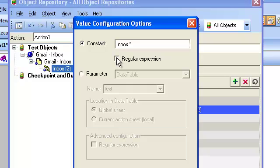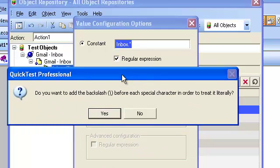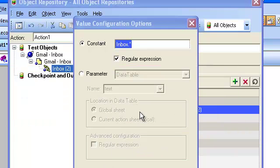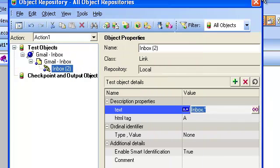I will check the box for regex. In the next dialog box I would say no, and then I will close the object repository.